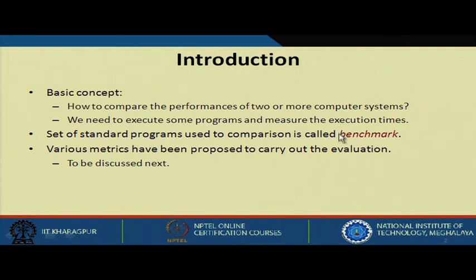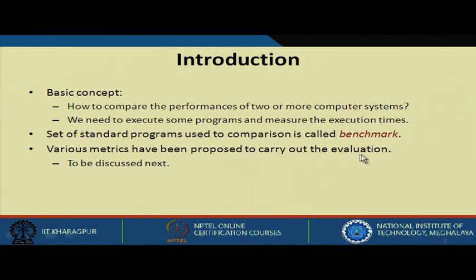Benchmarks are nothing but a set of programs which are set as benchmarks for comparison, and various metrics have been proposed to carry out the evaluation. We will be discussing those next.